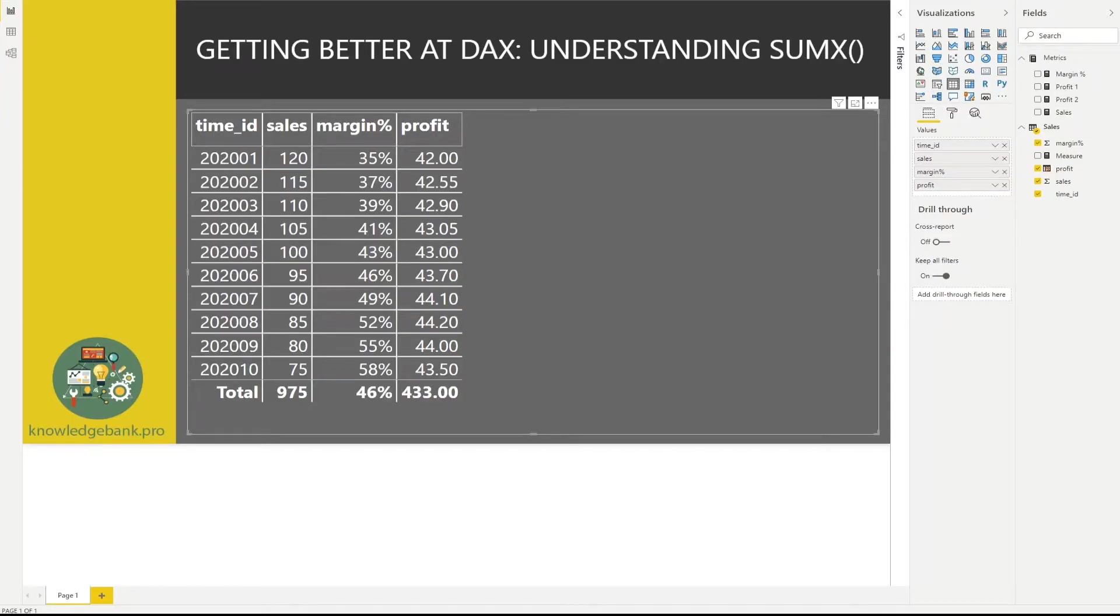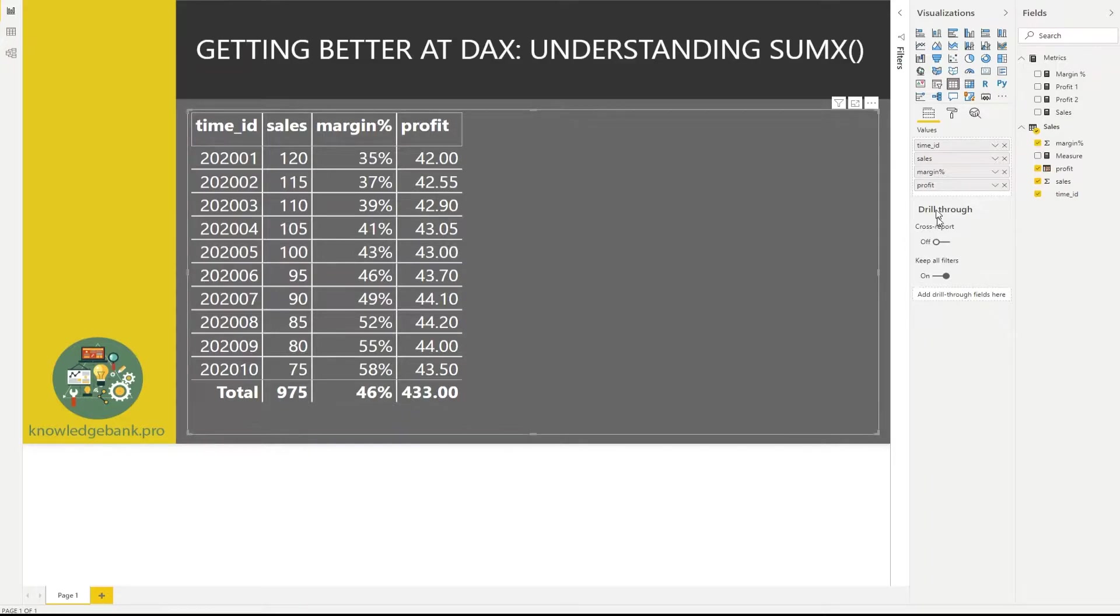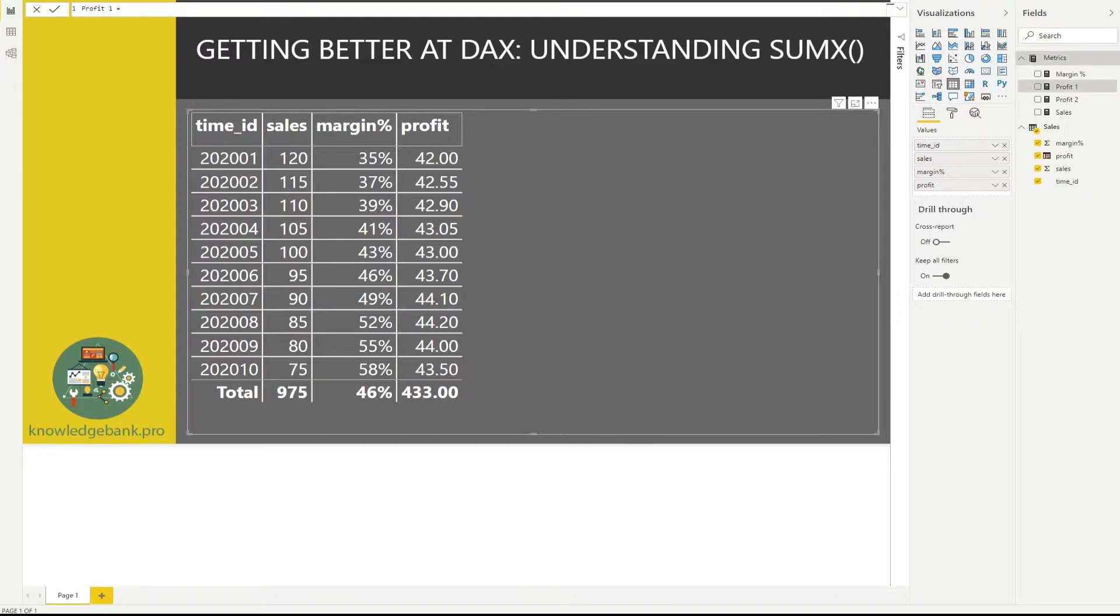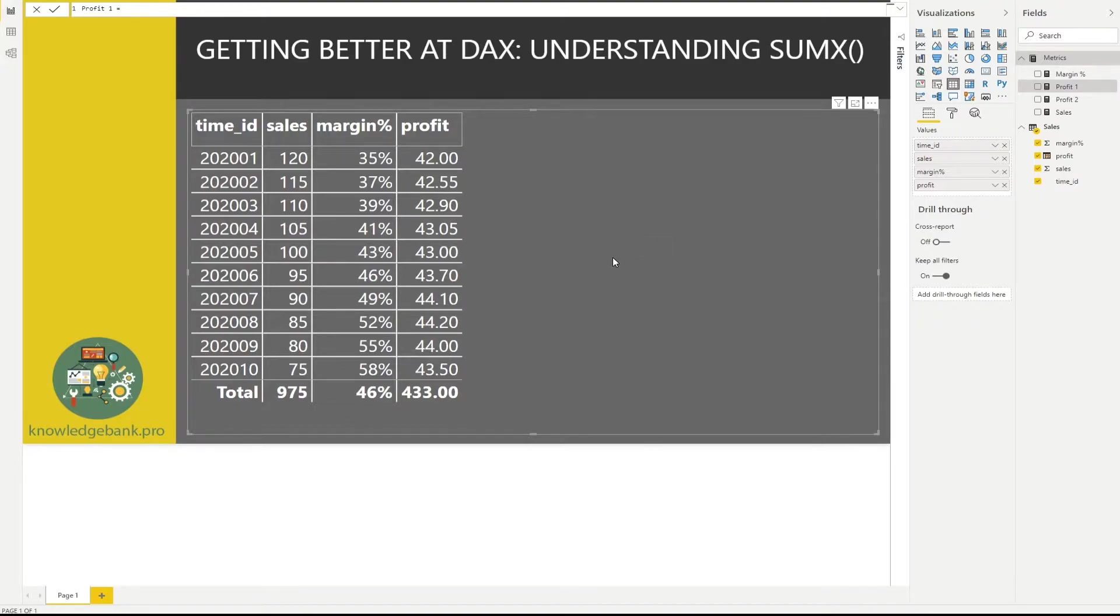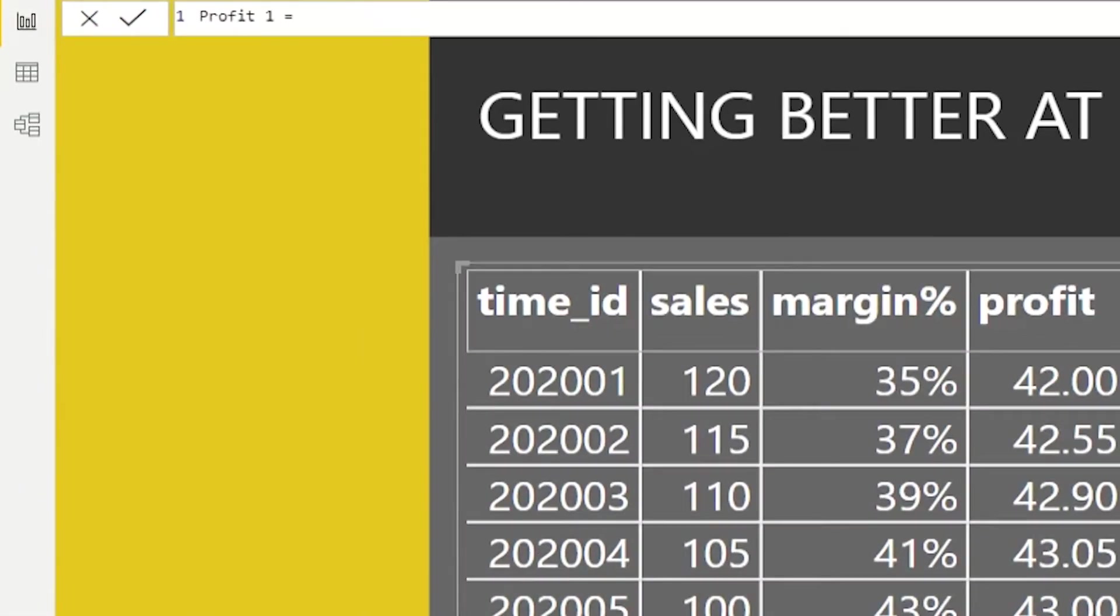What I've done here is I've created a table in a Power BI report, and I just dragged the same columns from our table that you saw before, time ID, sales, margin, and profit. What we're going to do now is, instead of using our column in this matrix, we're going to add a few things. And our goal and the means of us learning the SUMX and calculate functions will be to create a new measure, we're going to call it profit one. And we're going to try to implement the same logic now in a measure that we did not create in a table.